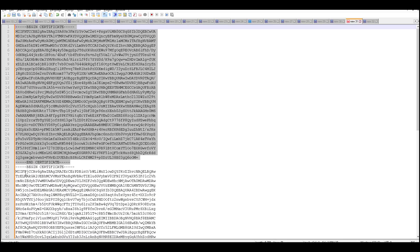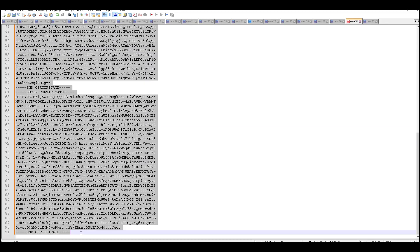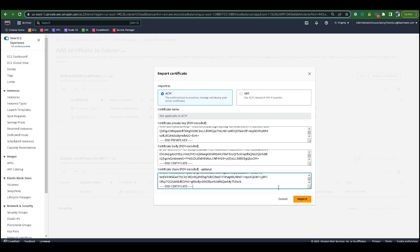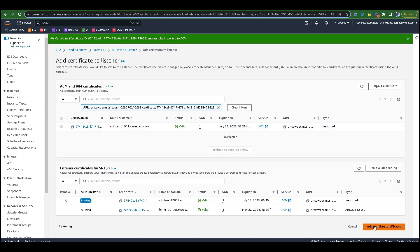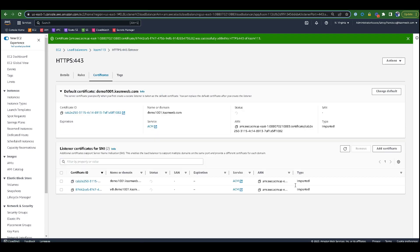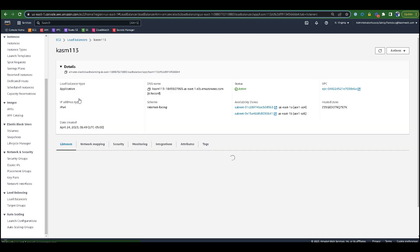Next, we will provide a certificate body, which is the top part of the full chain certificate file generated by certbot. For the certificate authority chain, we'll get the remaining parts from the full chain certificate file. Finally, we will click the Import button, then click Add Pending Certificate.